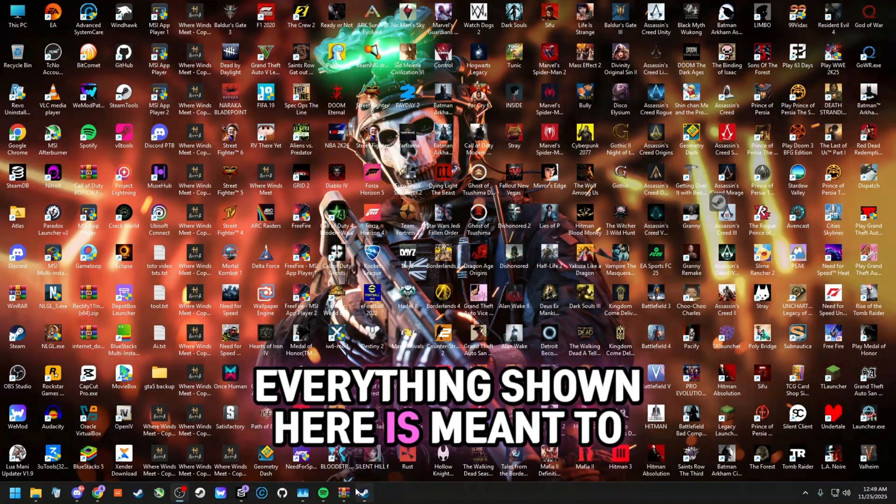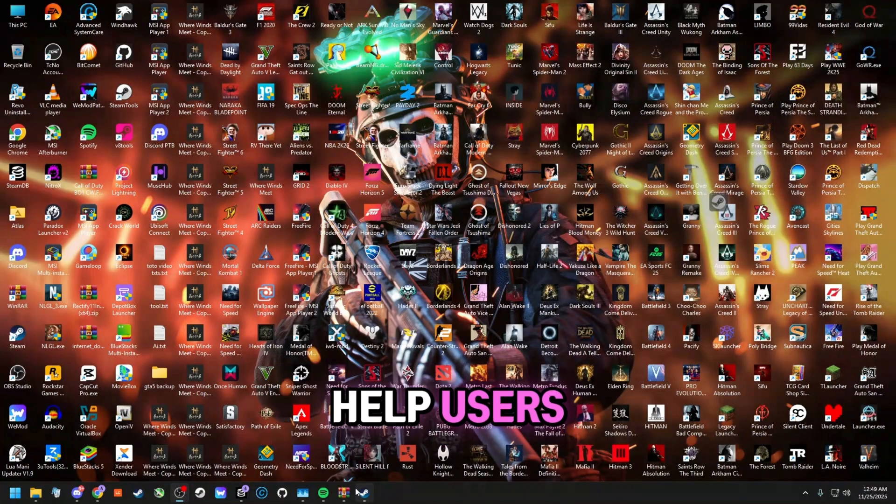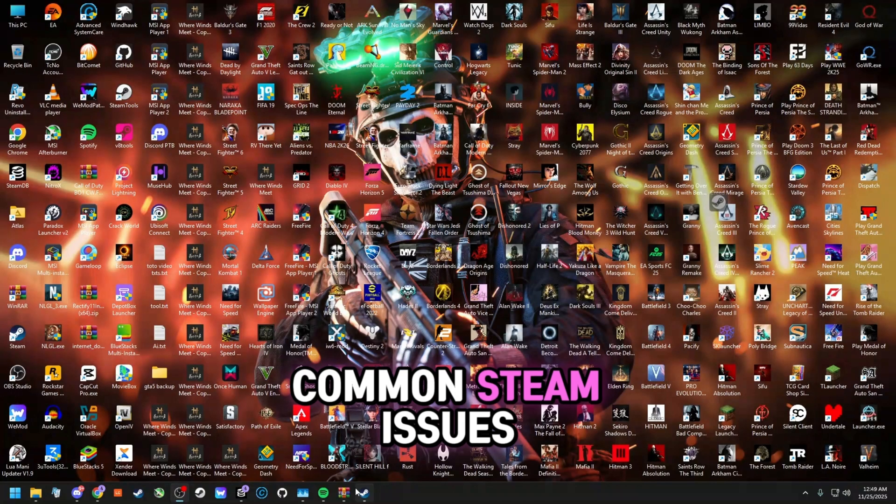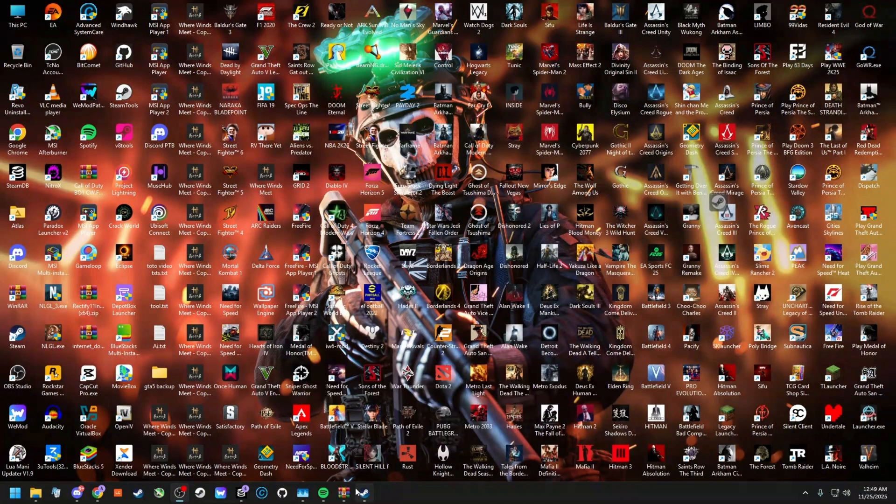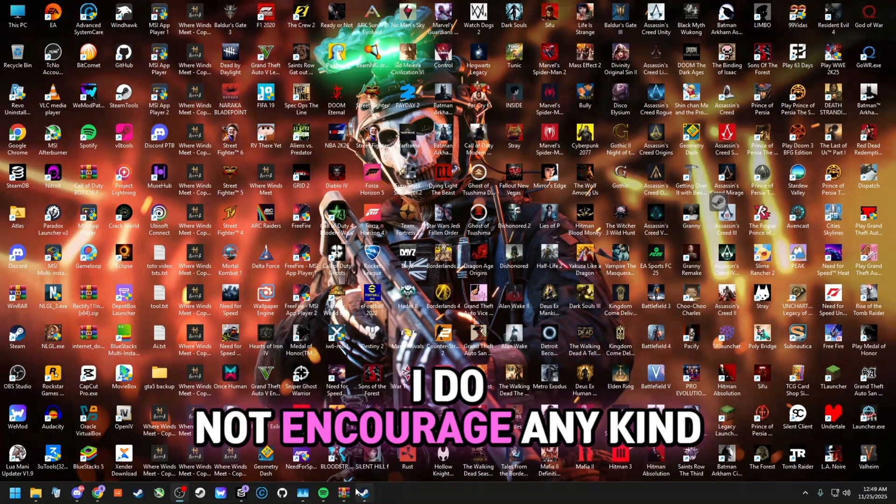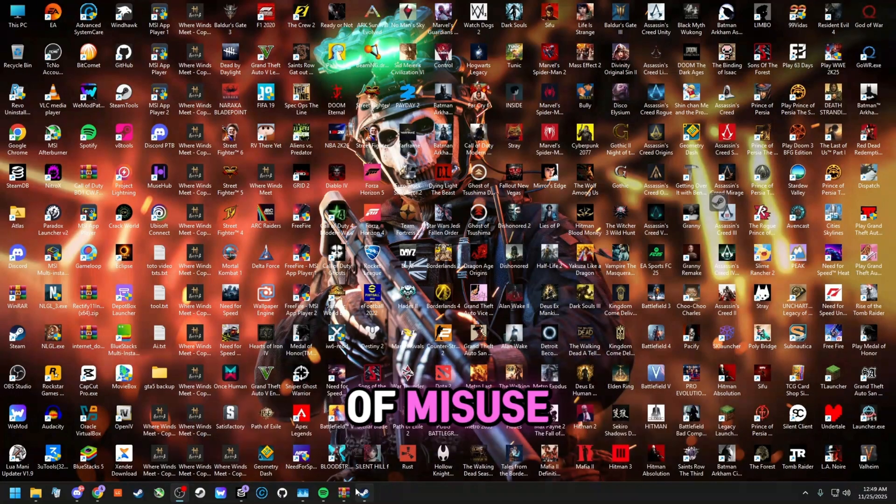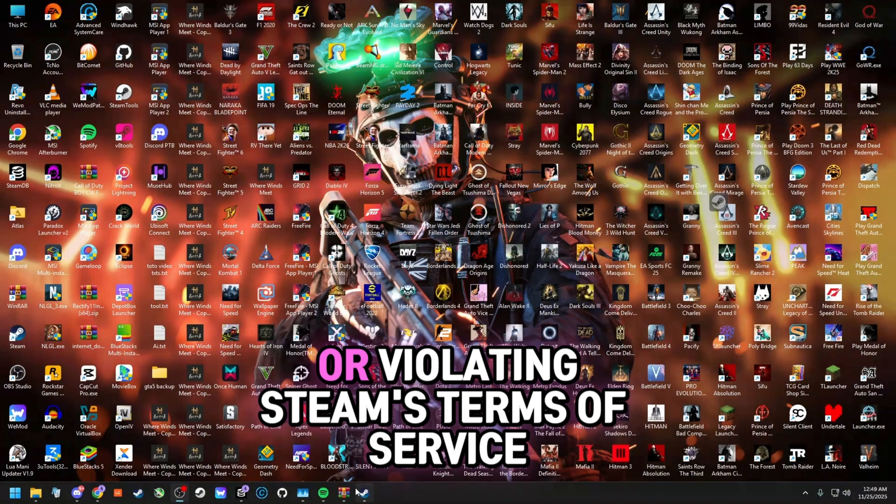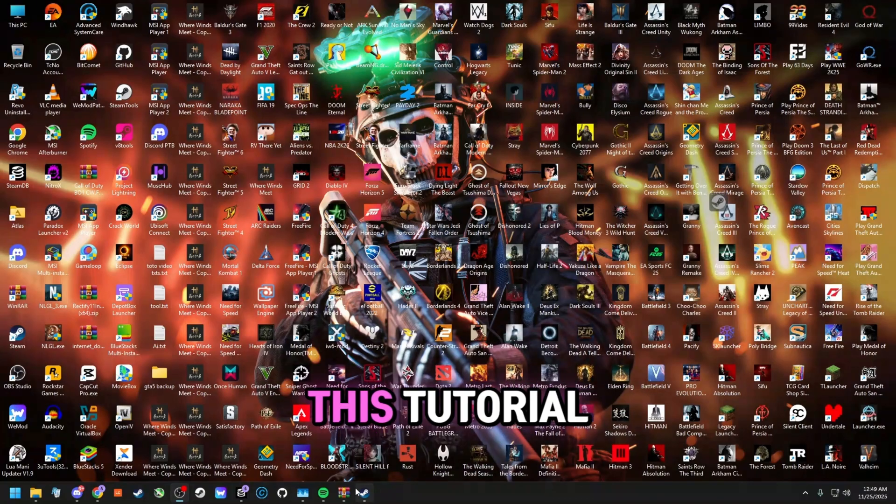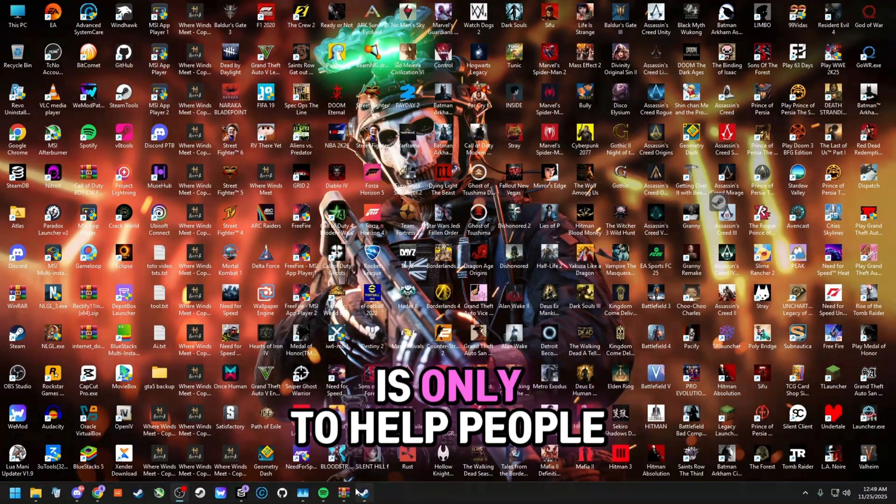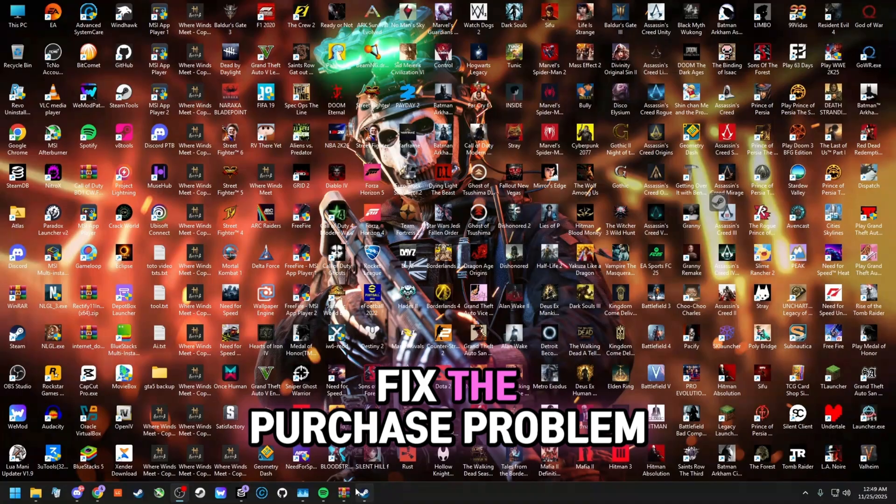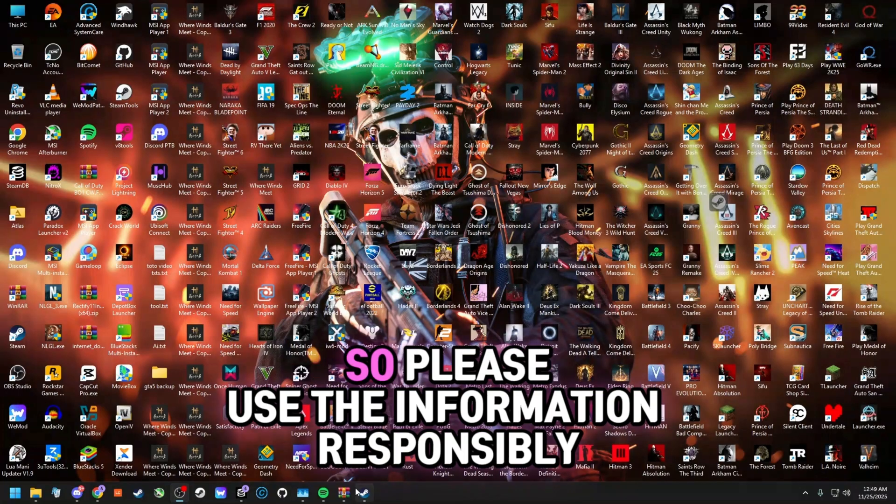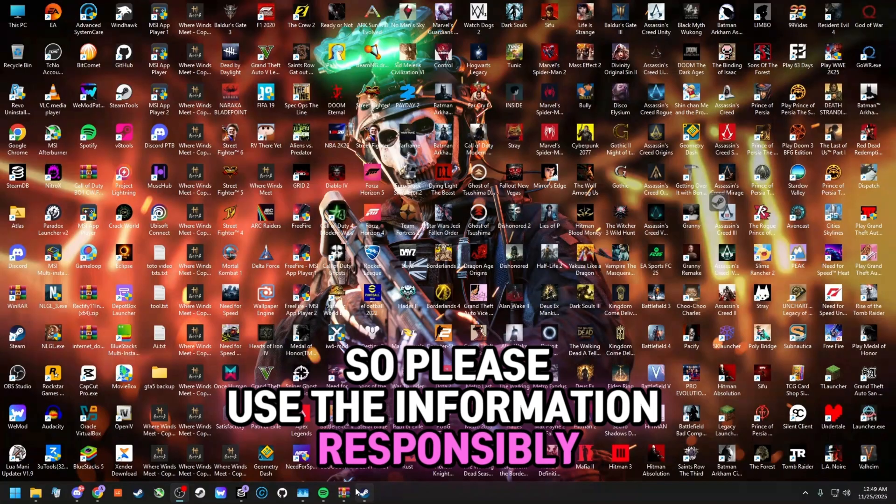Everything shown here is meant to help users understand and troubleshoot common Steam issues. I do not encourage any kind of misuse, illegal activities, or violating Steam's terms of service. This tutorial is only to help people fix the purchase problem and restore their already existing files. So please use the information responsibly.